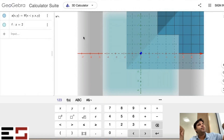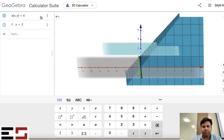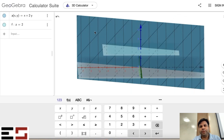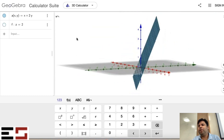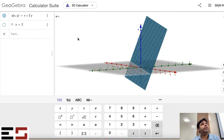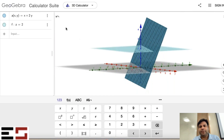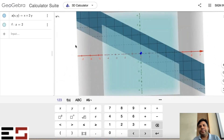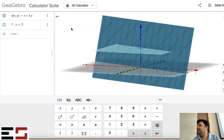What about this function? It is both concave and convex. Its level curves are also both concave and convex — they are lines.